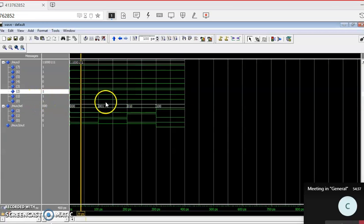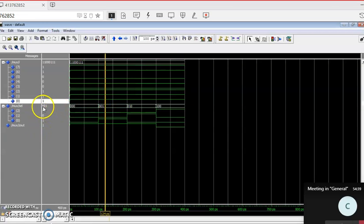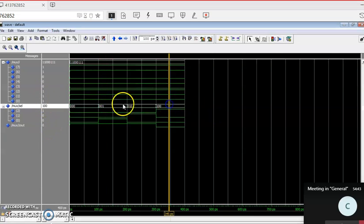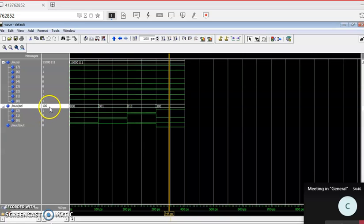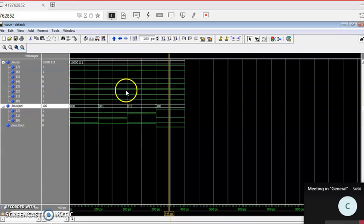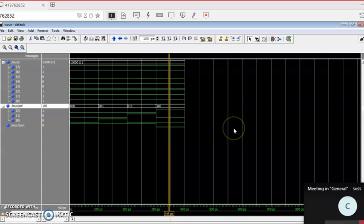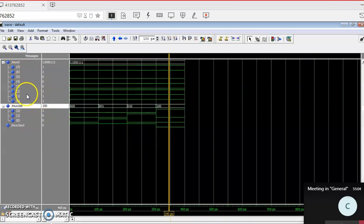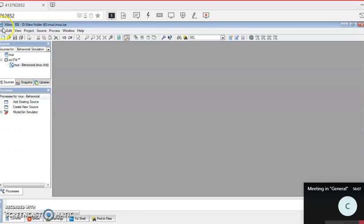For example, when select bit is 001, I'm getting 1 because i1 is 1. When select bit is 100, I'm getting 0 because i4 is 0. Run it for all 8 cases. You also need to write down or take a snapshot of each result. Once you run all 8 cases, you can write it down in your observation copy as the output.